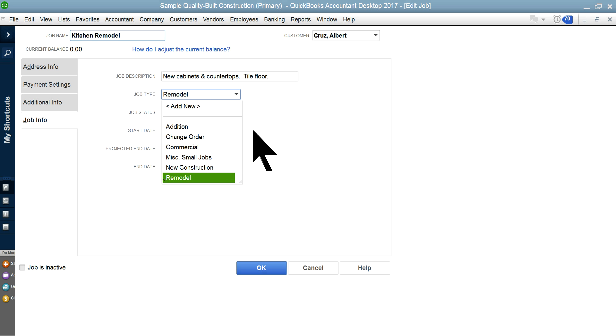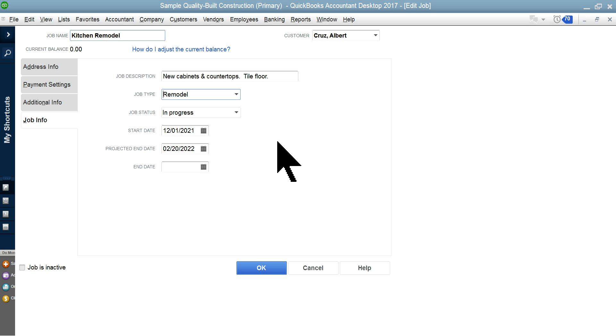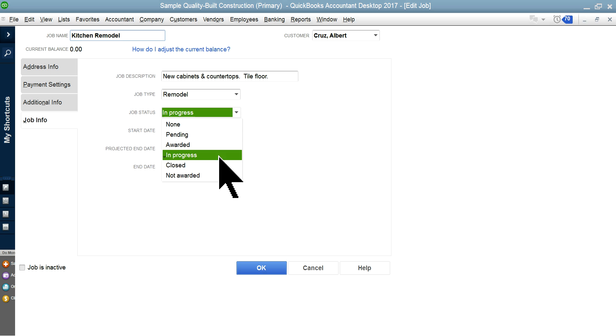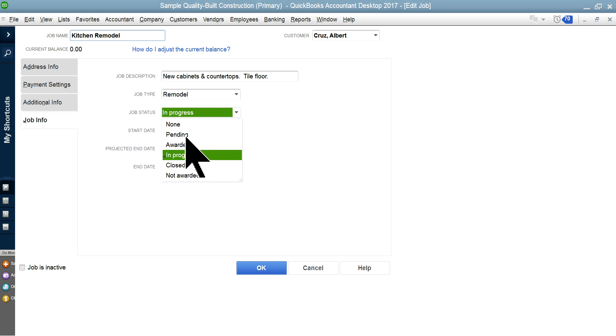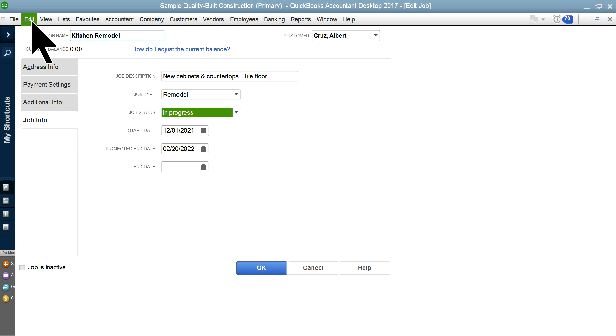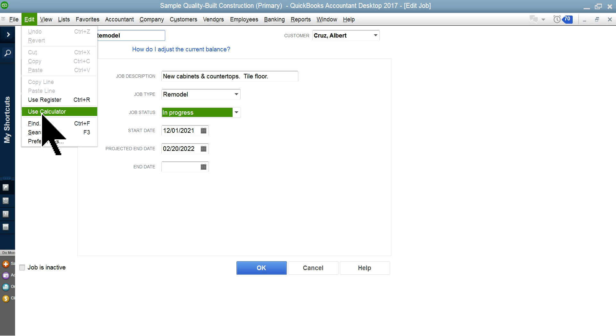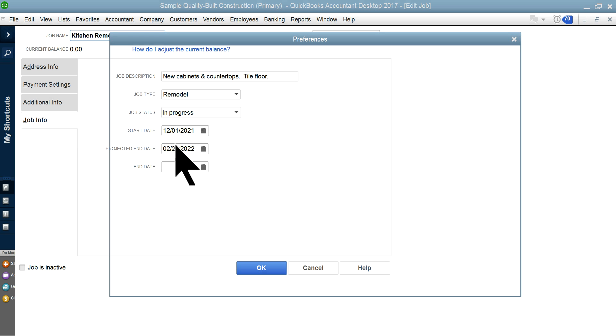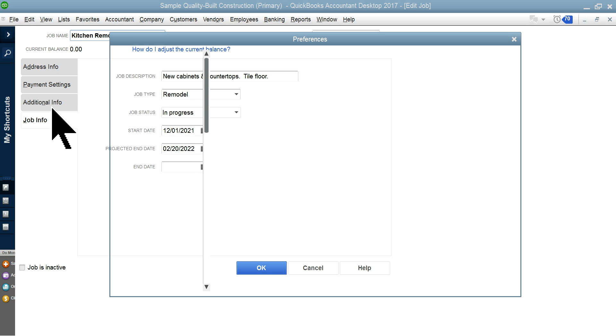Then the status, of course—In Progress. It's in progress, or pending when you send out an estimate. It could be at pending level. Make sure in your preferences for the job cost you want to see the status.